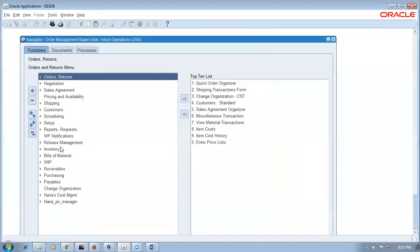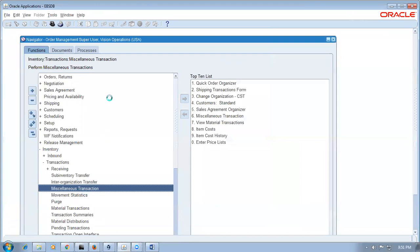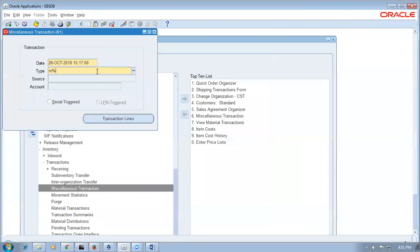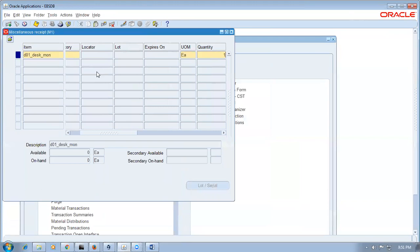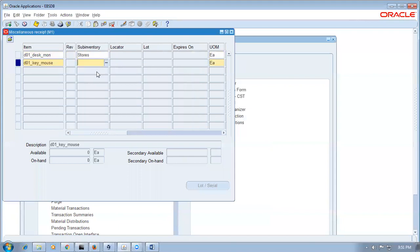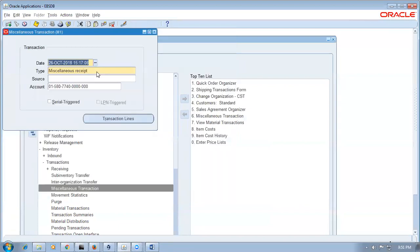Keep stock in inventory: go to transactions, miscellaneous transaction, keep sufficient stock for both items. Go to M percent RE, tab, miscellaneous receipt, put junk account. Go to D01 desktop — put it on stores with a large quantity. Also D01 key and mouse — shift F5, copy the previous field. Now let us see how ship set is controlled in eBiz. Go to shipping, setups, grants and rules definitions.